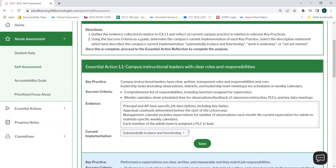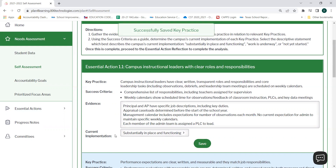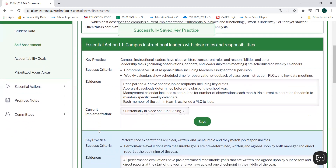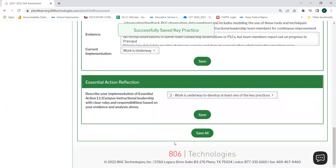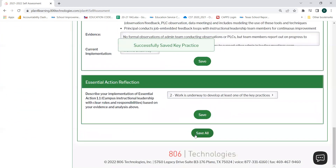When you are finished noting your evidence reflection and your current implementation for each key practice, you will select Save. You may also save your progress by scrolling to the bottom of the page and selecting Save All.